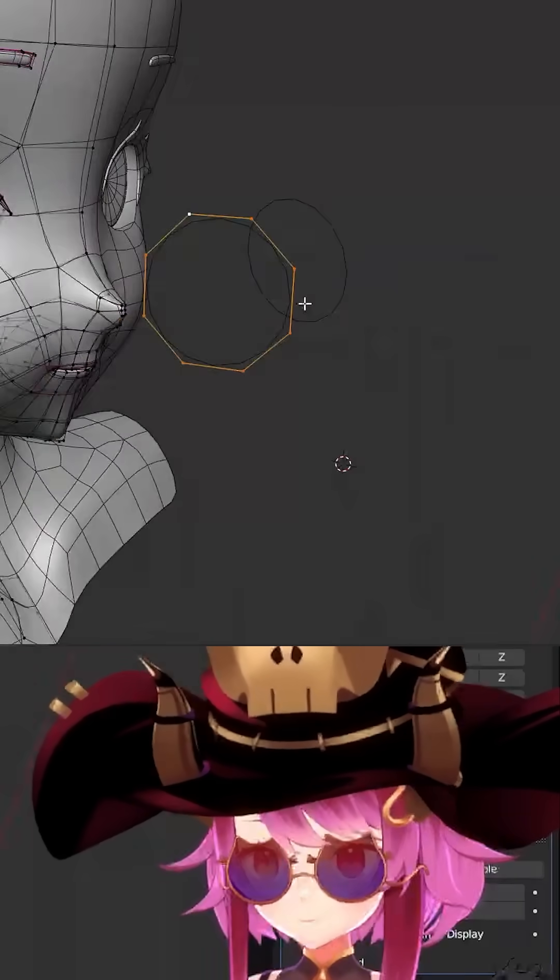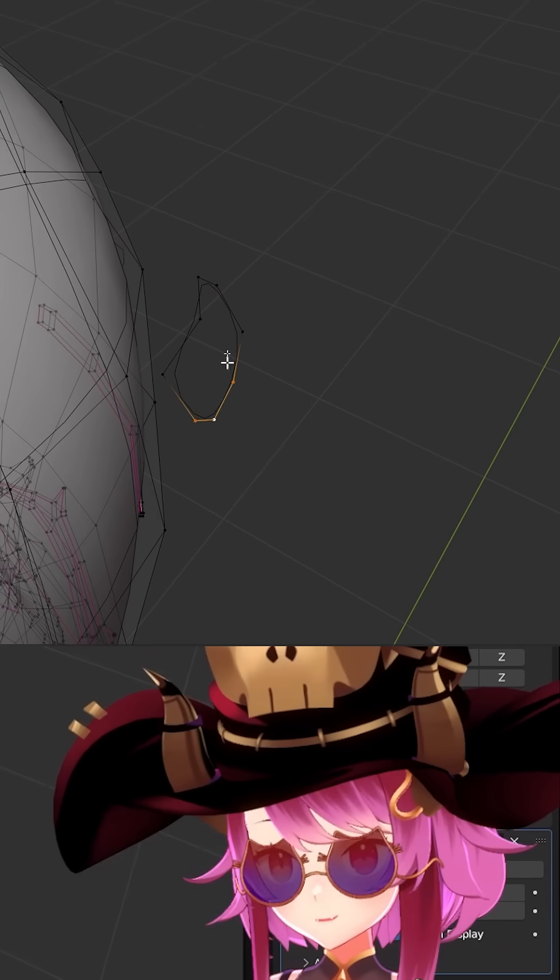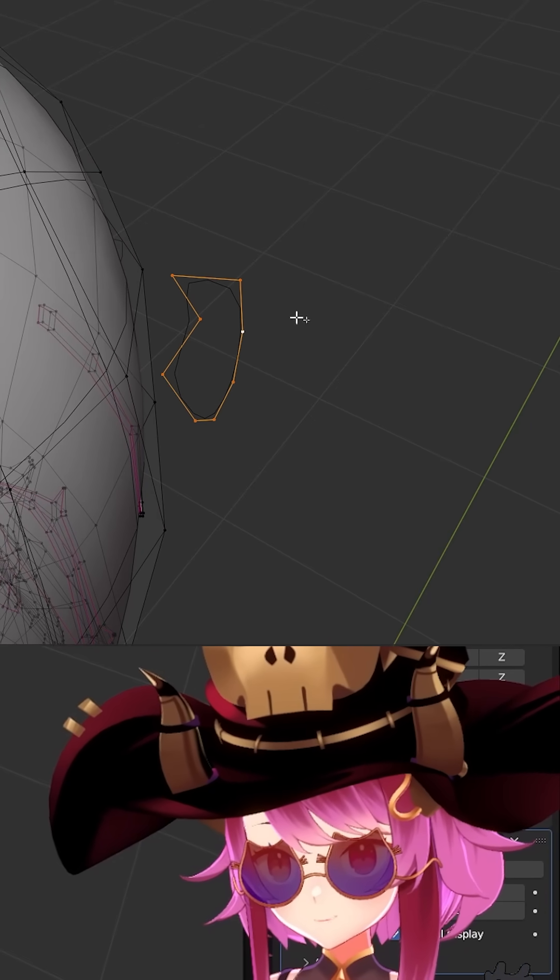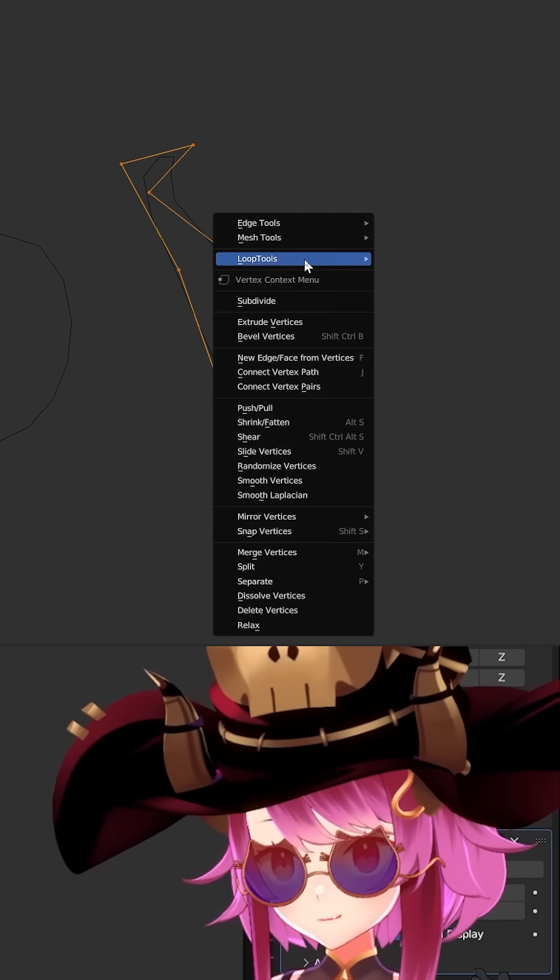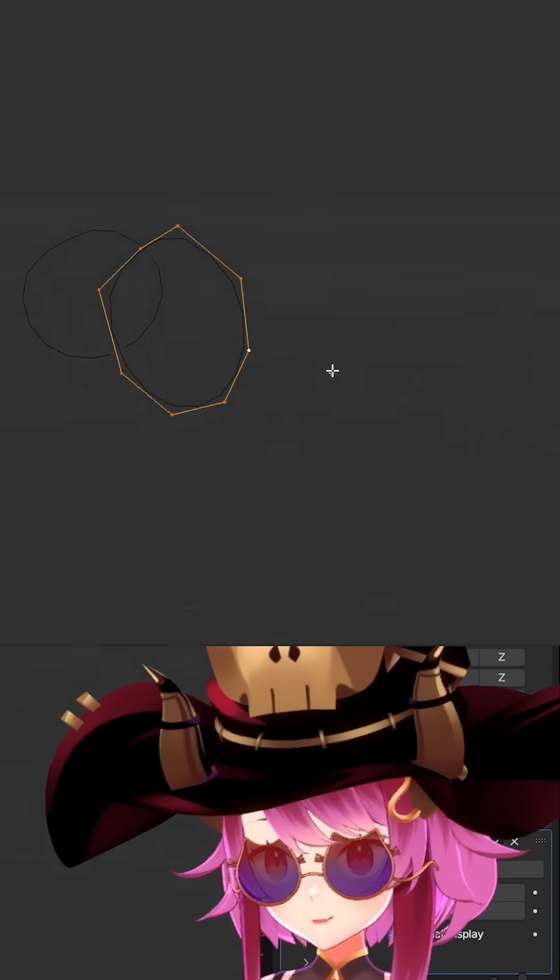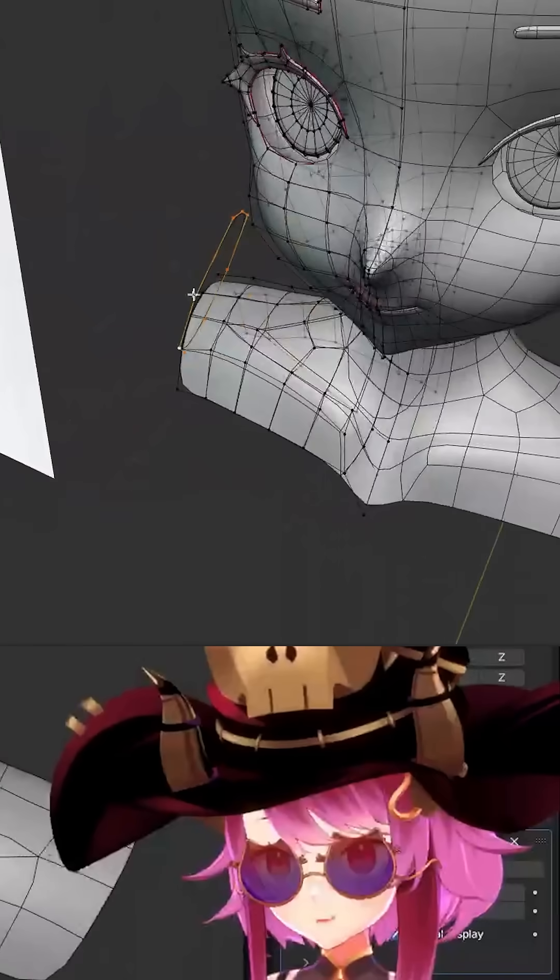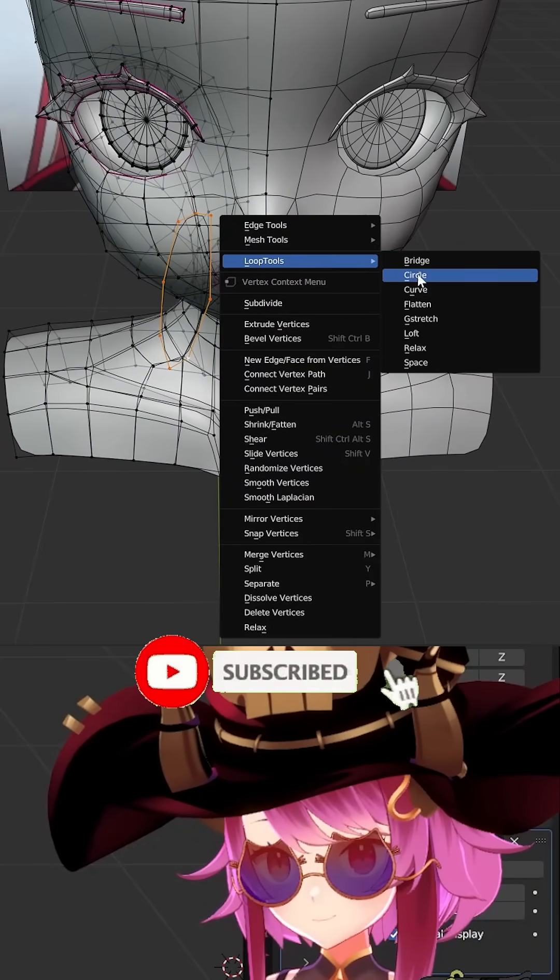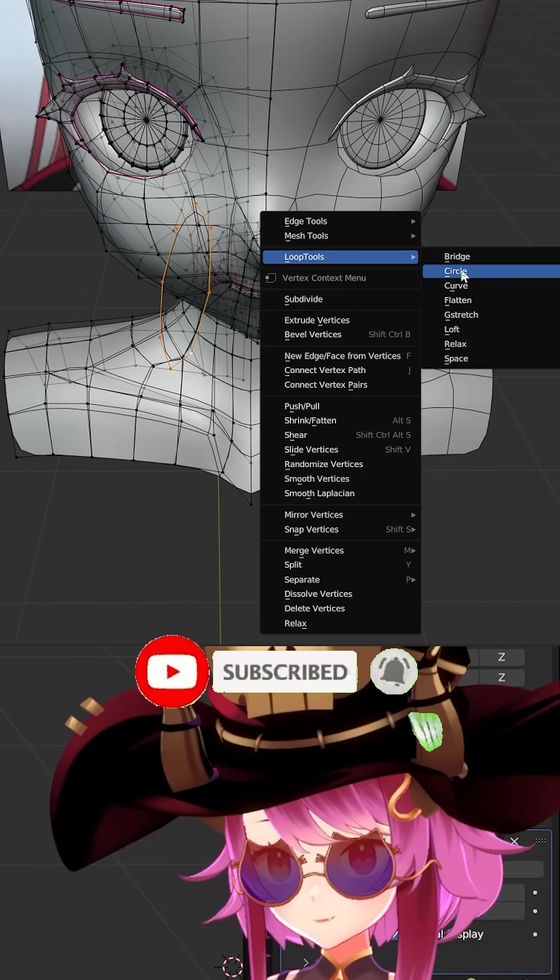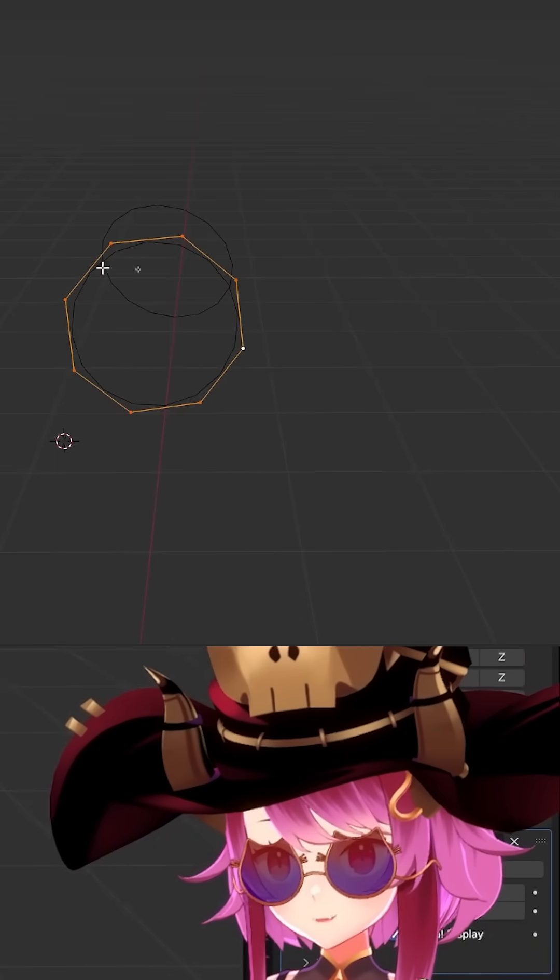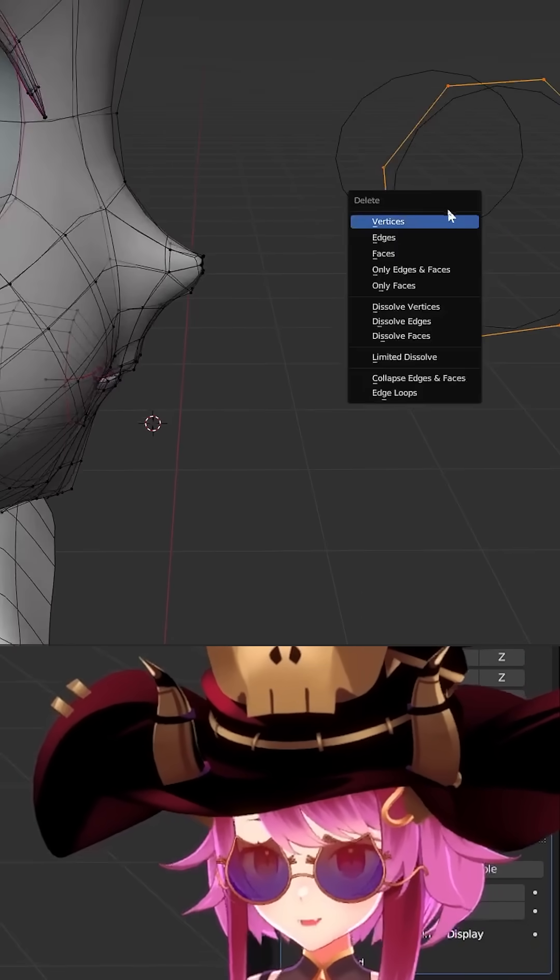Also, if the mesh is not necessarily flat, you can click it and then use Flatten. So you can do Circle, Flatten - there you go, it's a perfect circle.